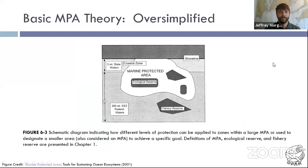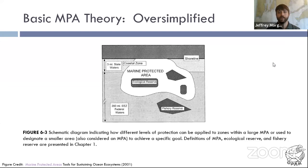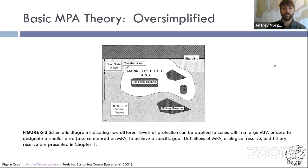I want to spend a little bit of time talking about basic marine protected area theory. We can draw a circle in the ocean and say we're going to put a marine protected area right here — a multi-use protected area, meaning different parts will have different levels of protection. You can have a fishing reserve, an ecological reserve, part of it right on the coastline, some a little further out in the ocean. There's another great video in our resources on our website that can go into this a little bit deeper.